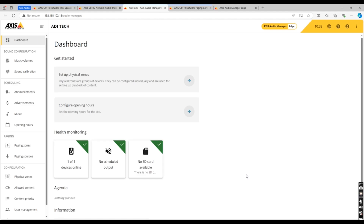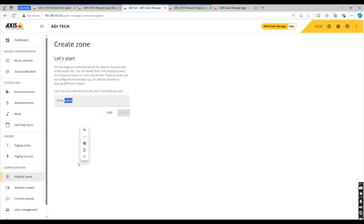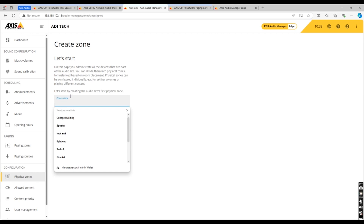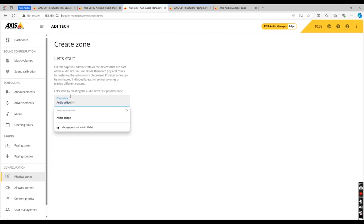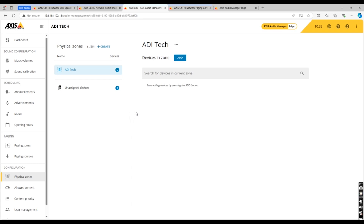Once your site has been created you'll see a dashboard similar to this. As you can see in the health monitoring section, our device is online. The first thing to do is to set up your physical zone. We'll use the ADI tech lab as an example and name this ADI tech.